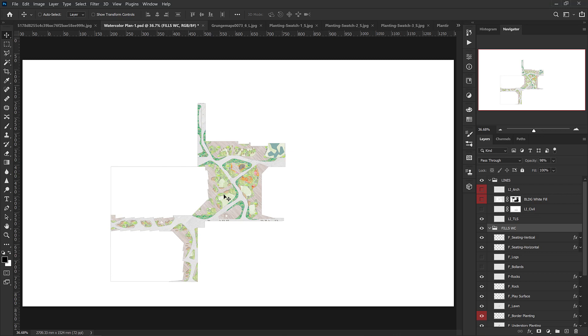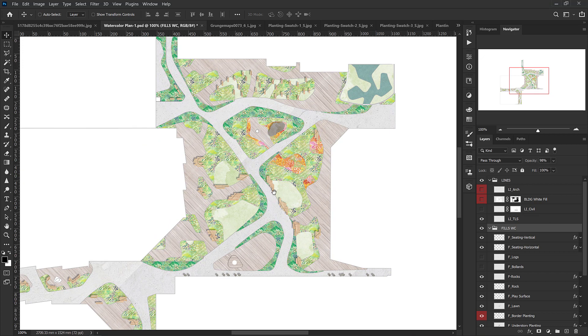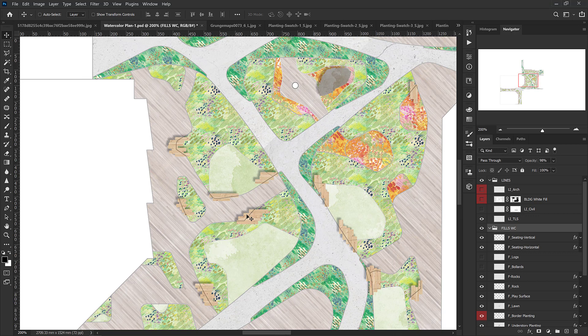That basically takes care of all of the fills that I need to do on my plan, and now the next step would be to add in the trees and the tree canopy.